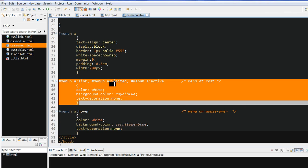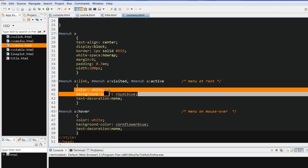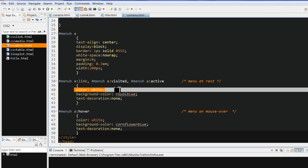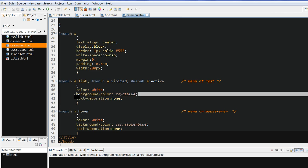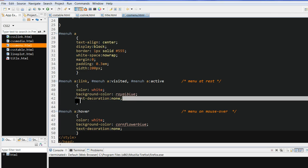This link we put the visited and active link for address. Here I put the font color as white. And background color, I put royal blue. And text decoration is none.